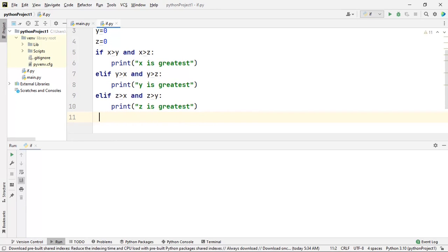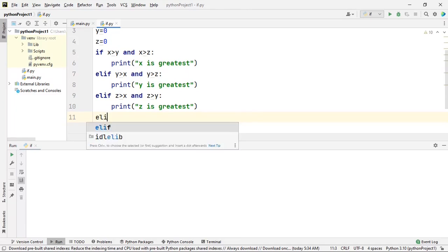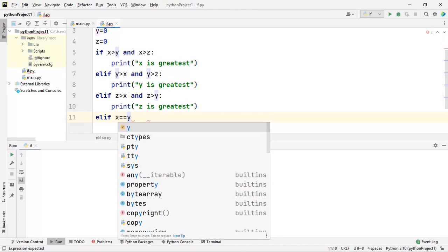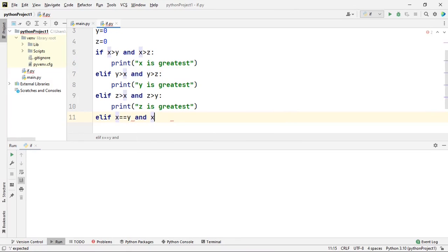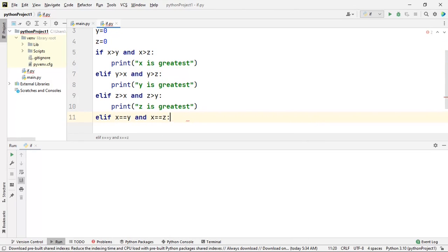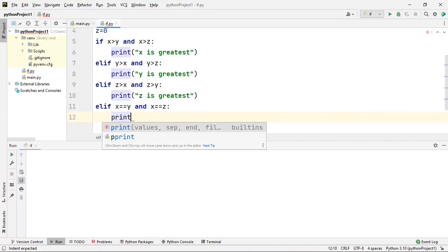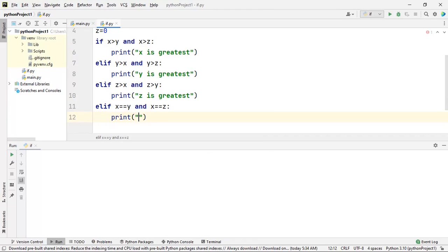If that condition is false, I will check the next condition: whether x is equal to y AND x is equal to z. So here I am checking whether the values of x, y, z are all equal. If this condition is true, then I can say that x, y, z are equal.